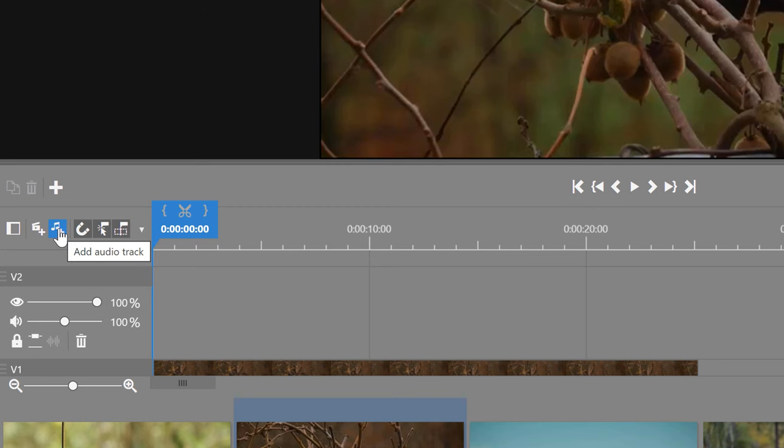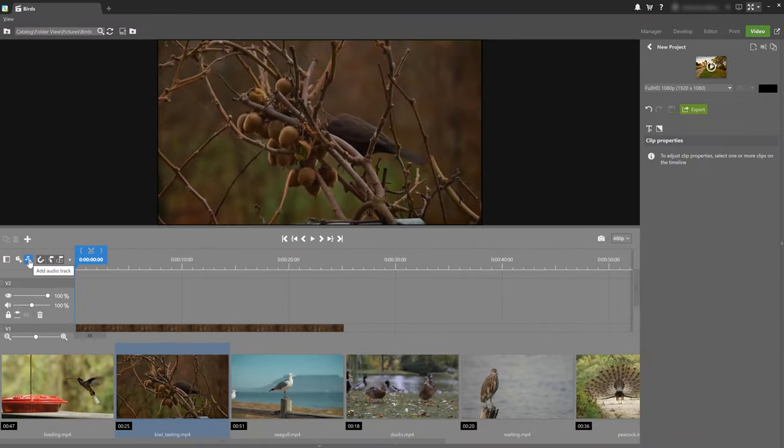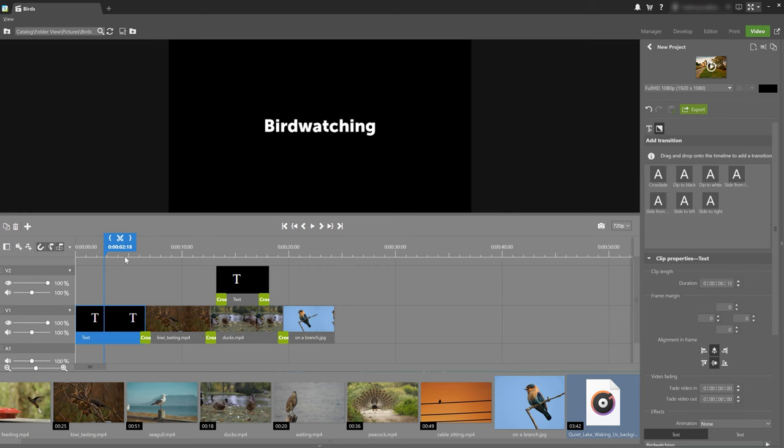Now to save some time, let's jump ahead and take a look at what it looks like when you have a project in progress, and what you can use for your video, and so forth. Here's what a finished video project might look like.